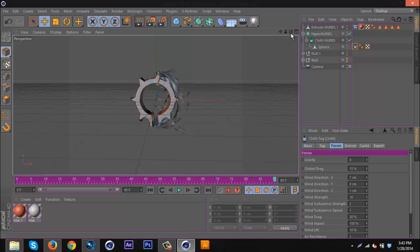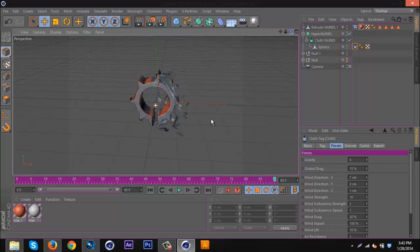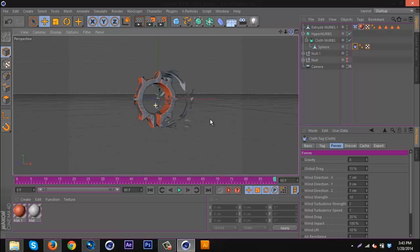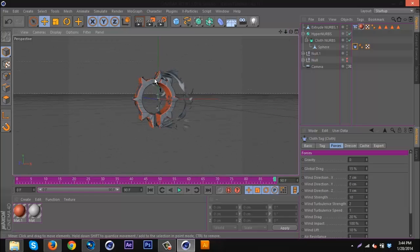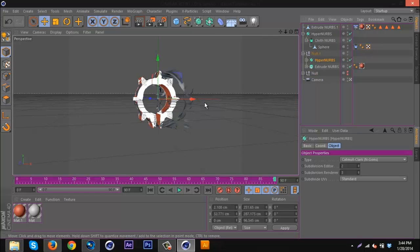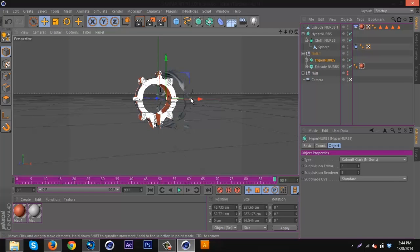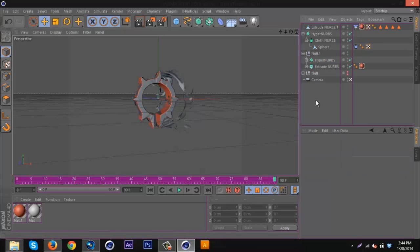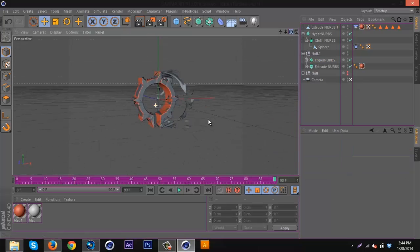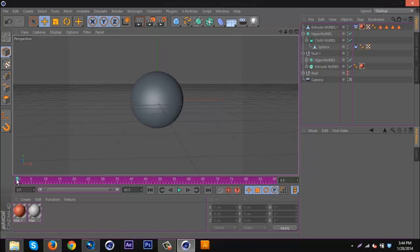I'm just going to go to the beginning and go forward. There you go, there's the basic effect. You can play with the settings, make it a lot better. This is looking a little funky over here, so I'm going to move this over a little bit so it might look a little better.